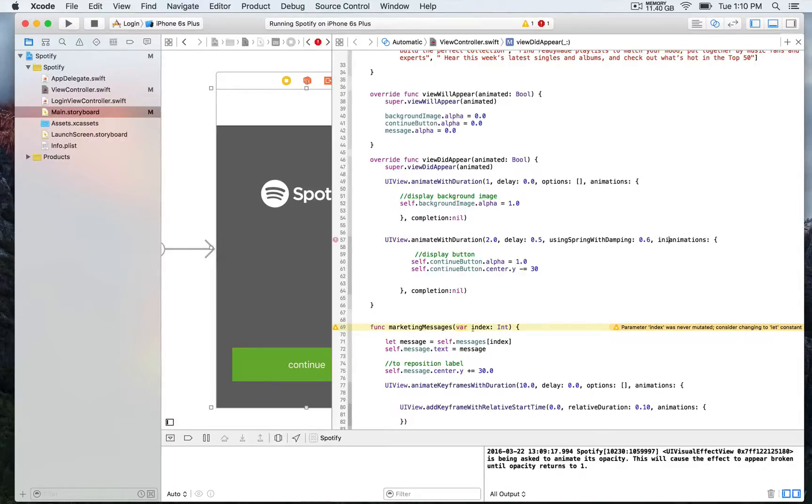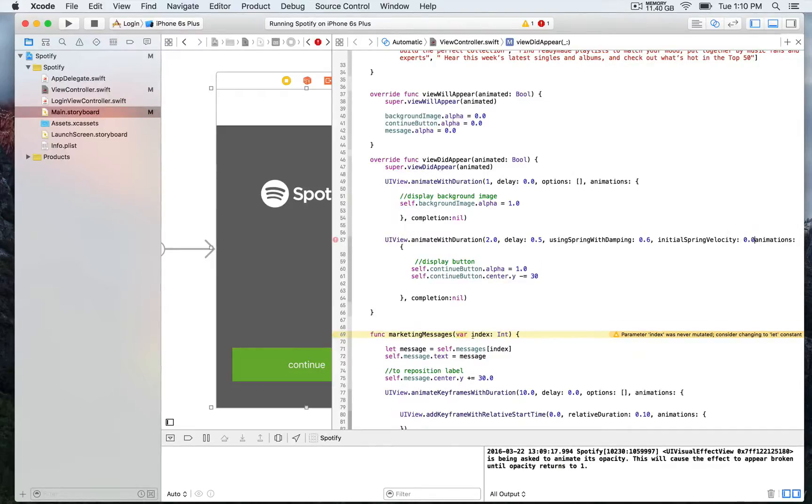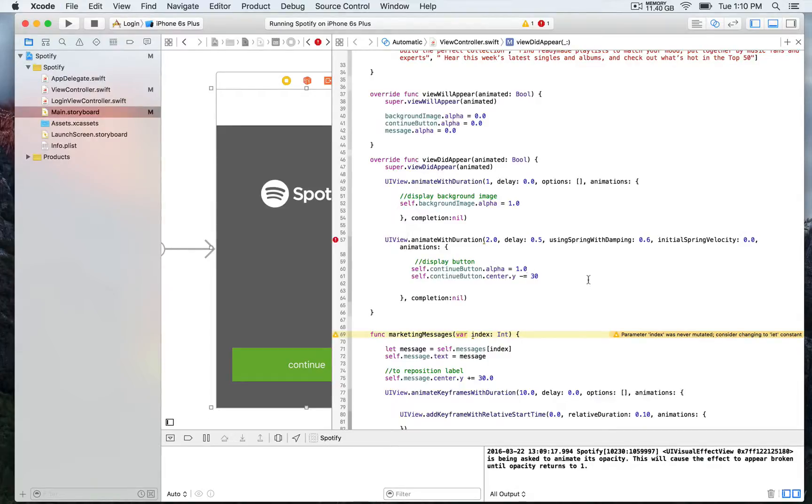And then we're going to use also one which is required, so whenever you use using spring with damping, and this is initial spring velocity. And for this one, we're just going to use 0. So we're going to save this.